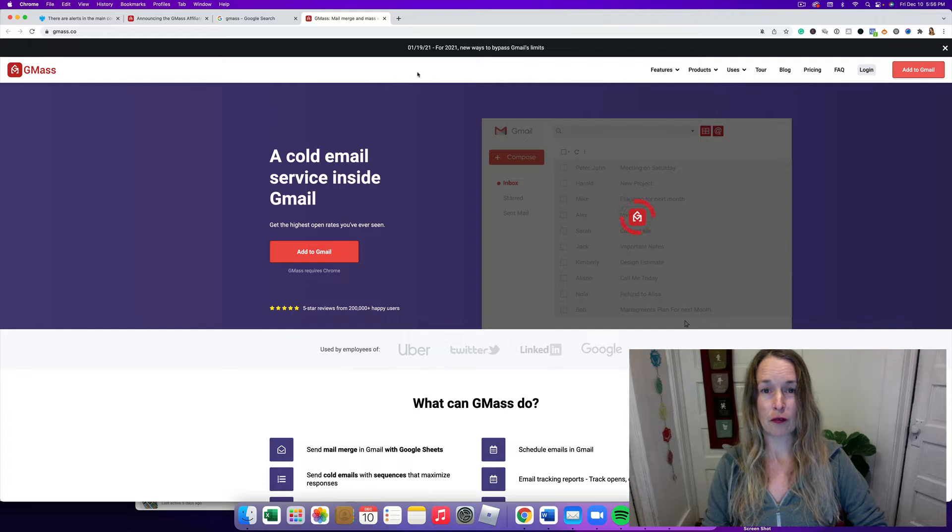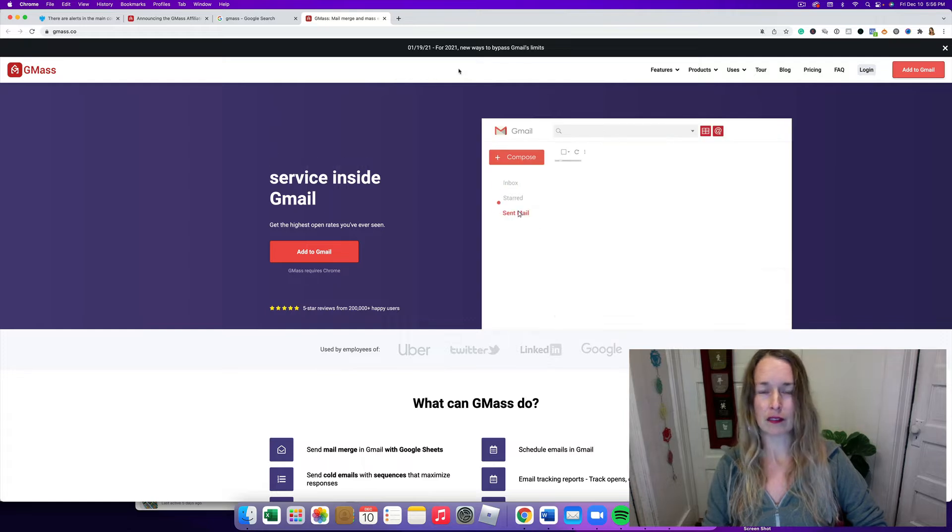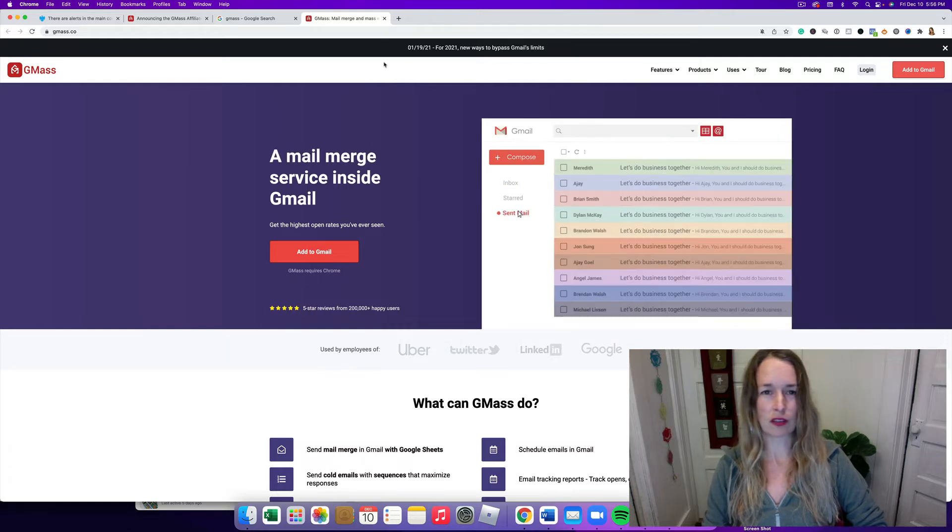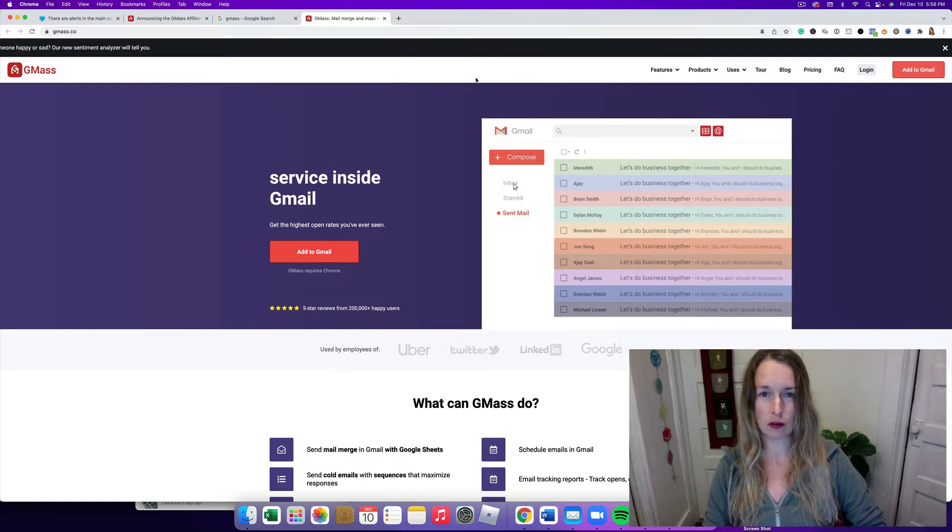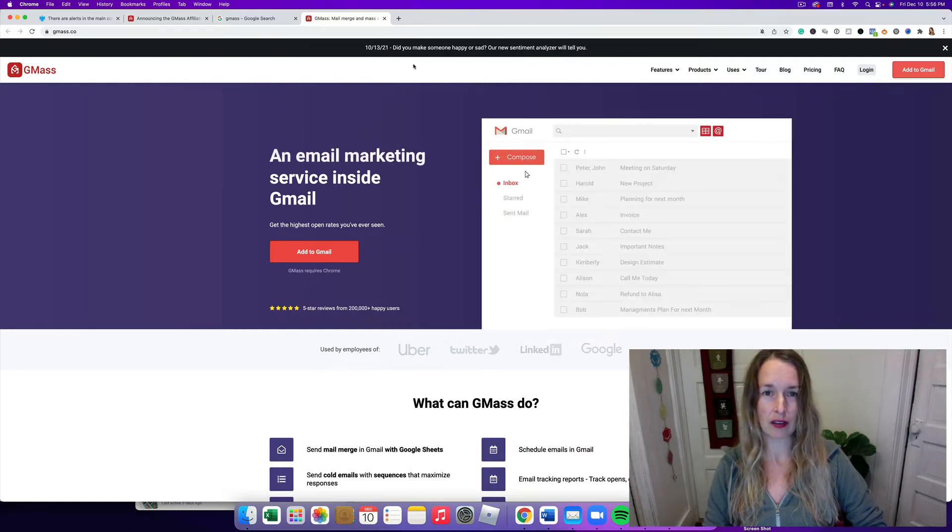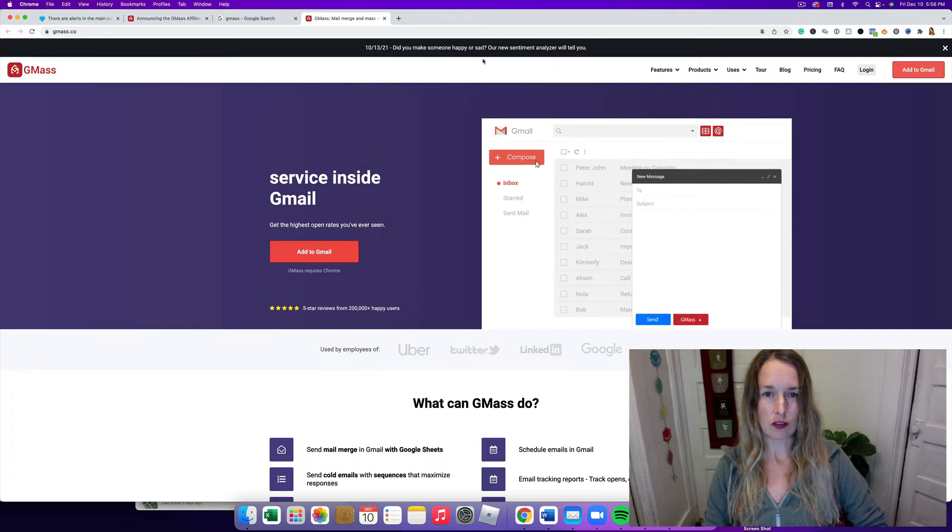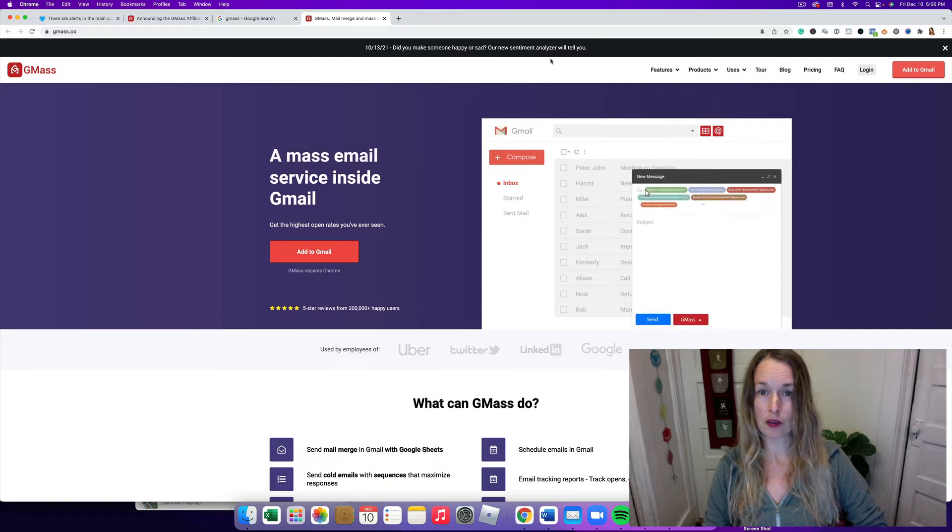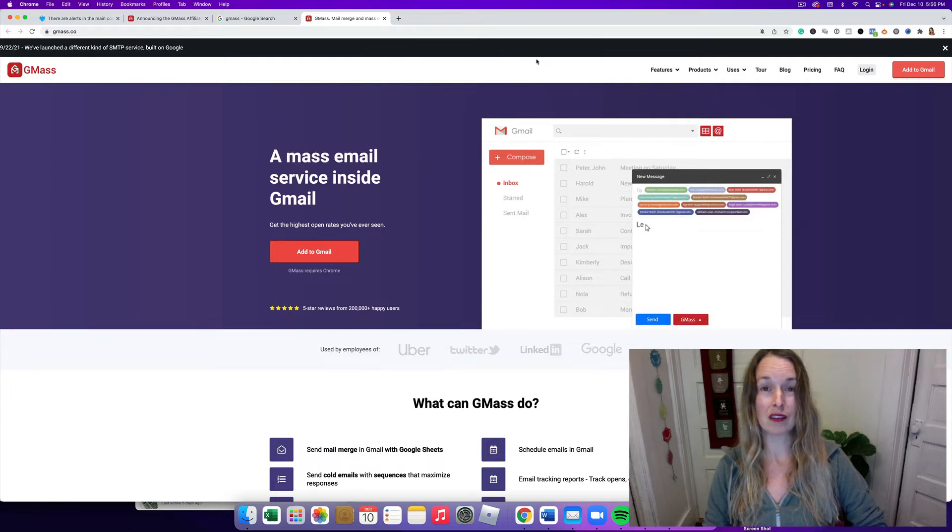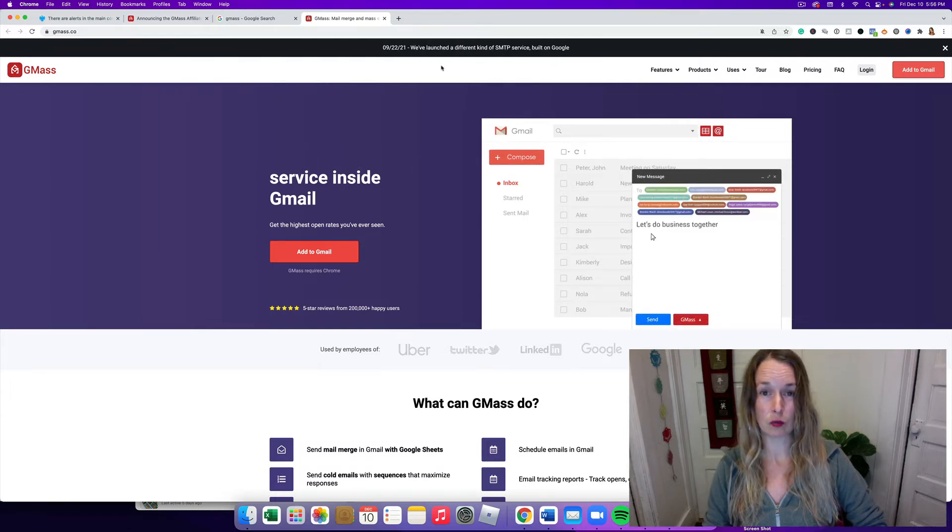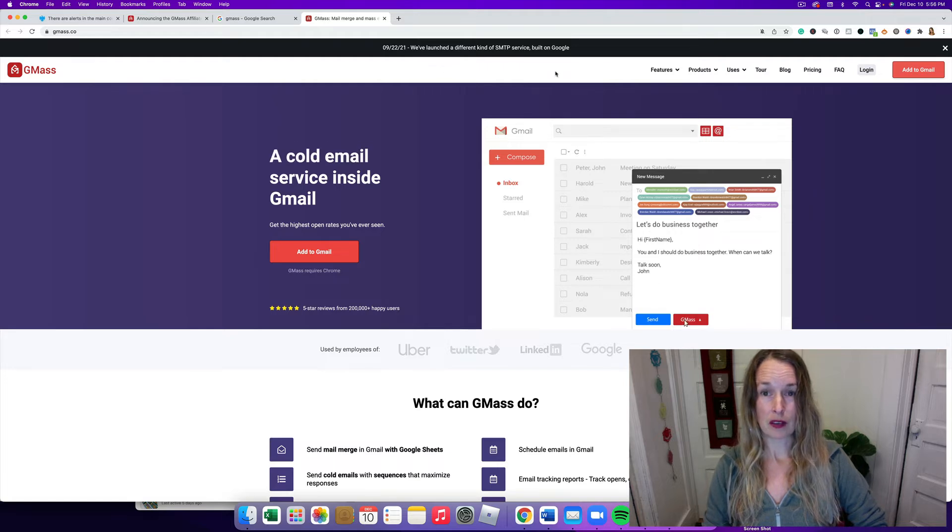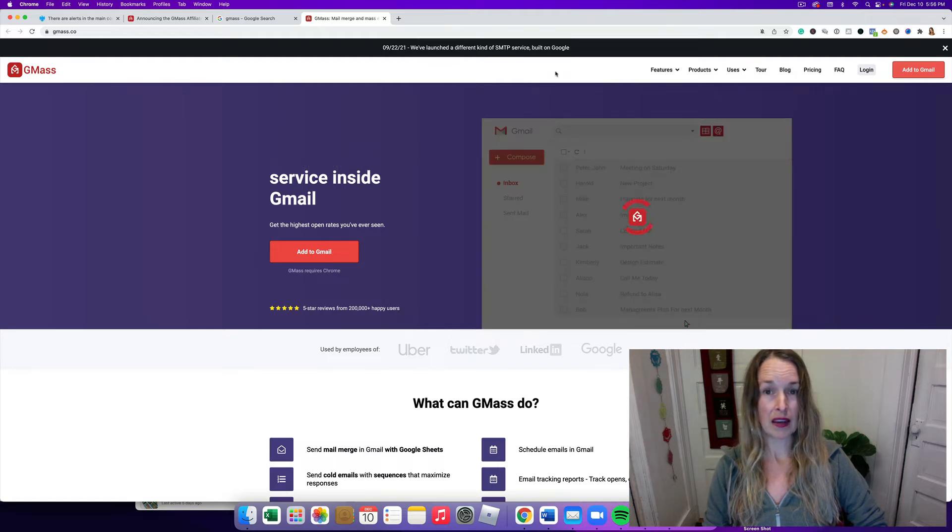You can go to gmass.co, G-M-A-S-S. You can see it on my screen. They have, oh wait, there was a thing I want to say that I just noticed. They have a new sentiment analyzer. I'm gonna skip that.